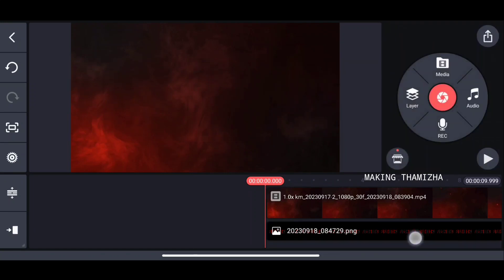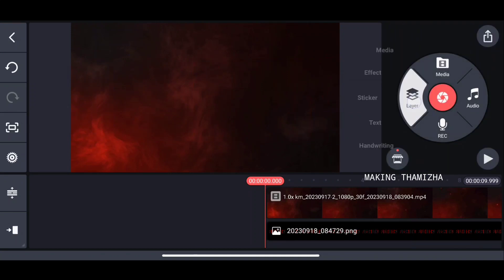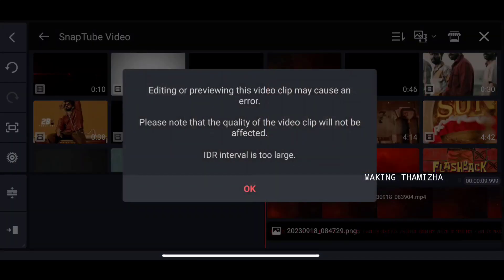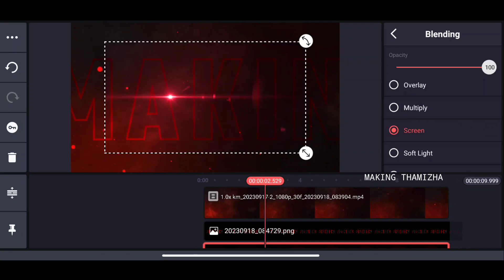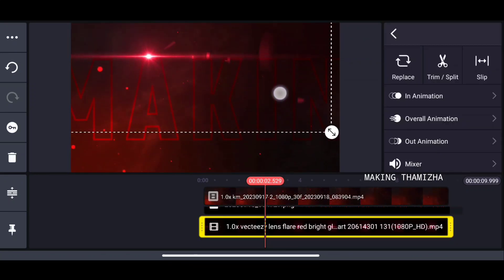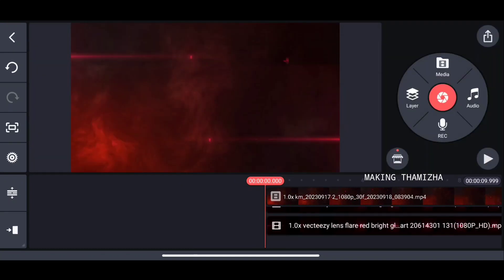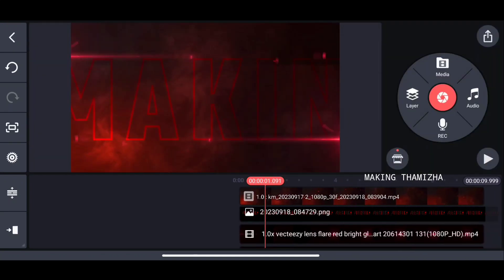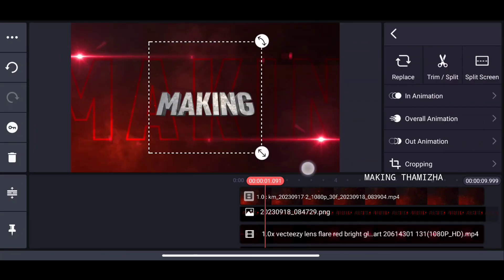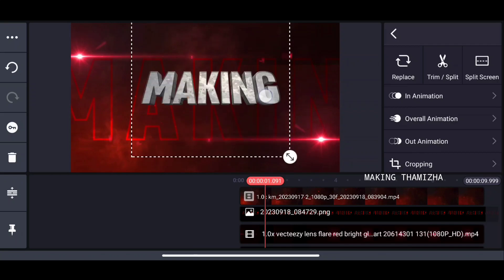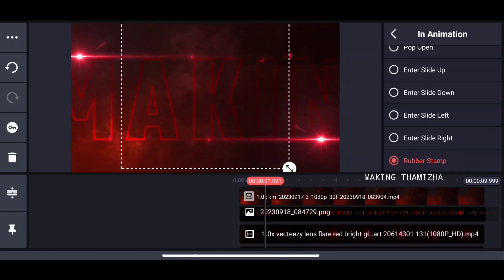Let's add a blending option. Let's add one layer and two layers. Let's import a flare effect. Let's duplicate this and import a blending color with a primera layer and a second layer. Let's adjust the size and add a rubber stamp. Add 0.5 — that's better.